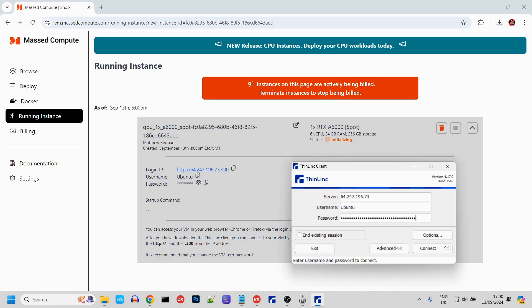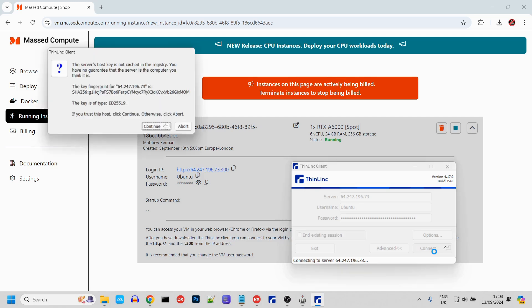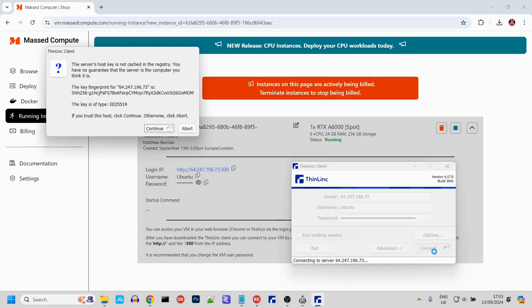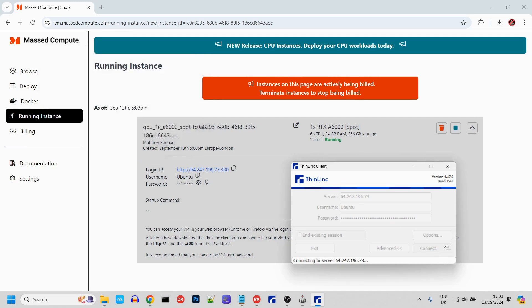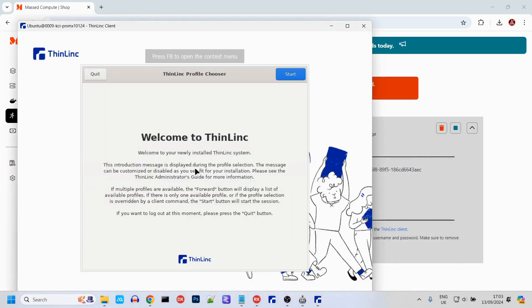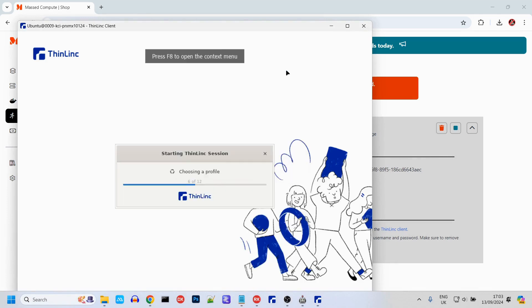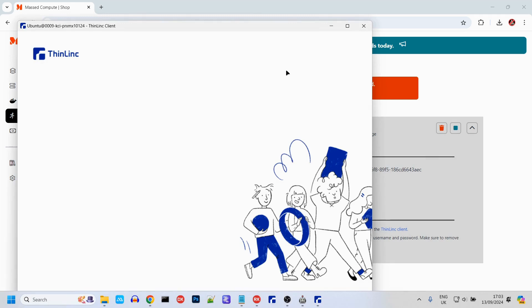Do the same with the password. Now we're just waiting for this to say running. Now that it's running, we click Connect.